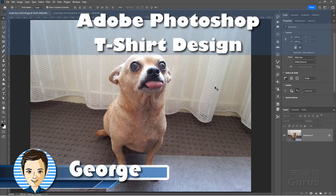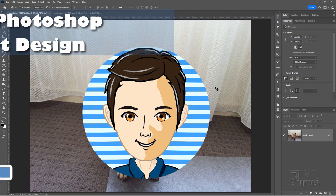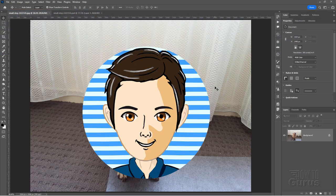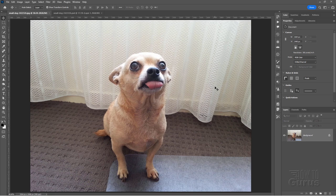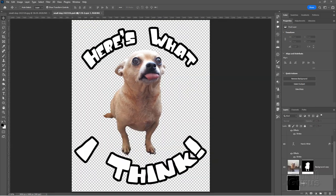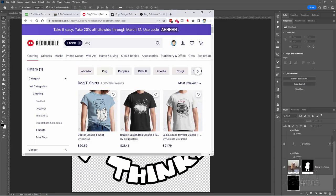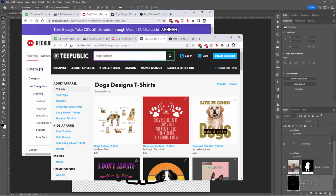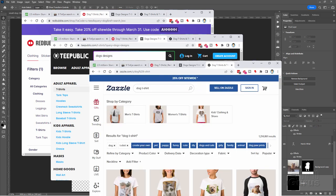Hi, I'm George. There I am. I'm George. And that's a dog. I'll be showing you how to do Photoshop t-shirt design. We'll take this dog and make it look like that. And this can then be used on sites like Redbubble and Teepublic and Zazzle.